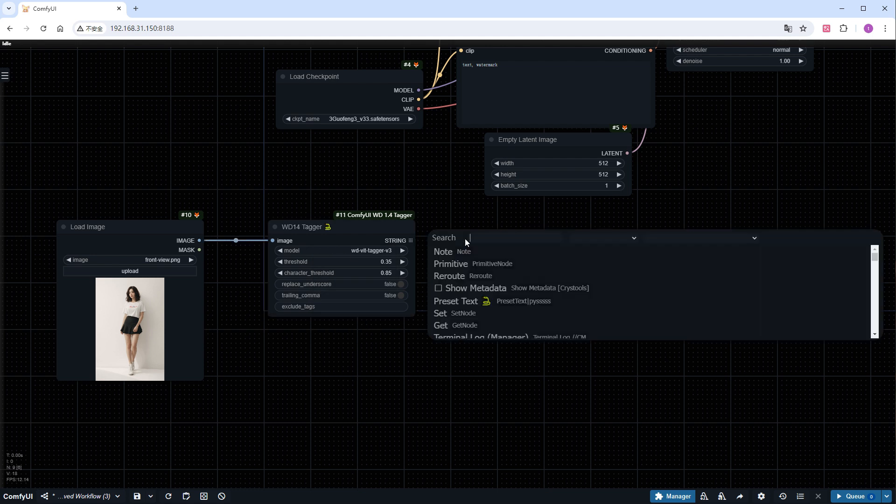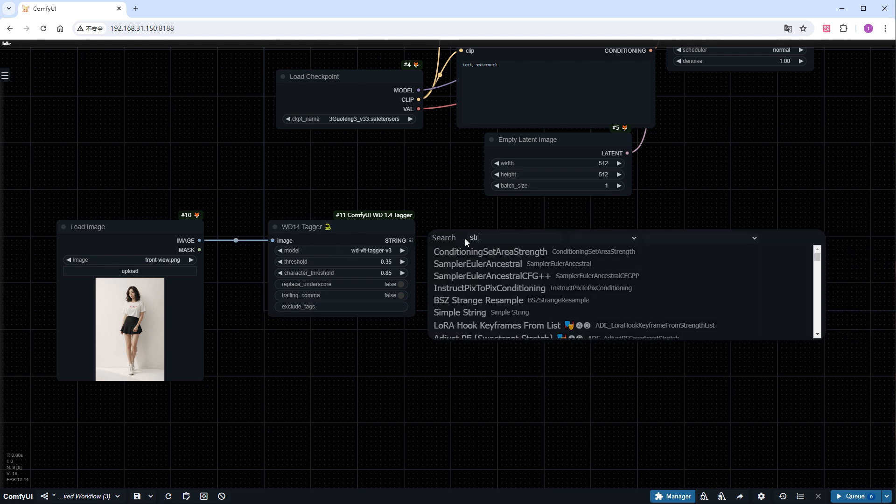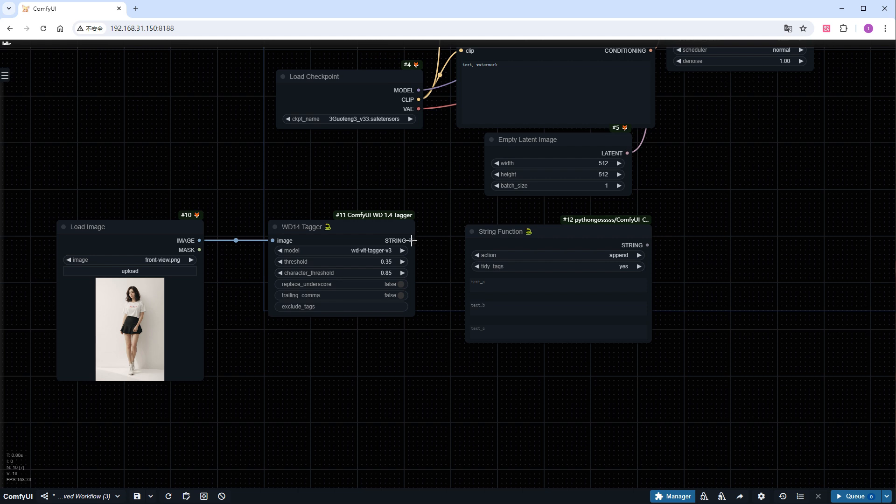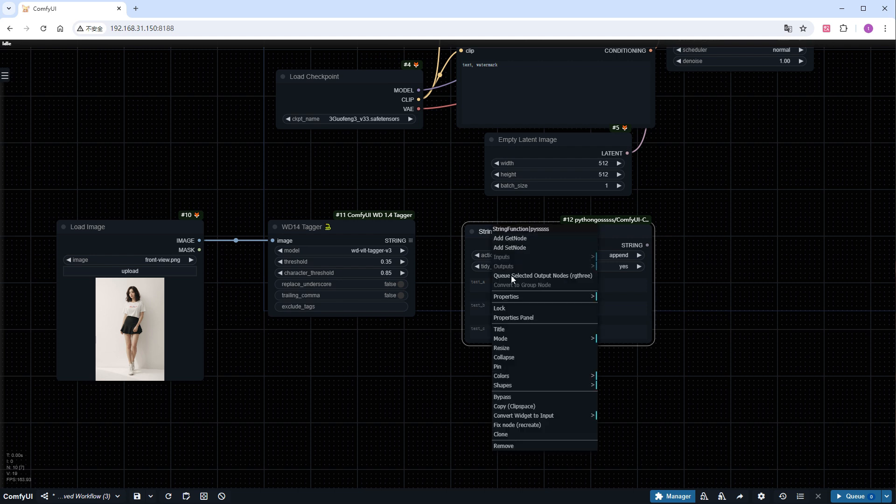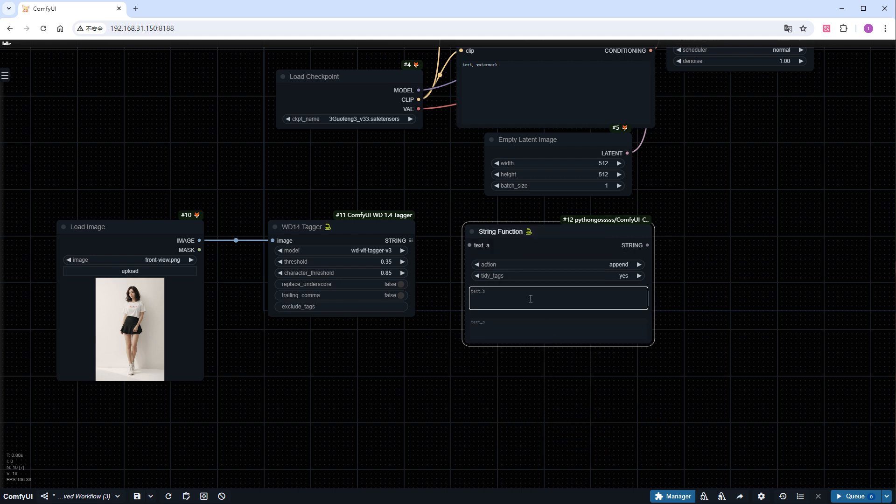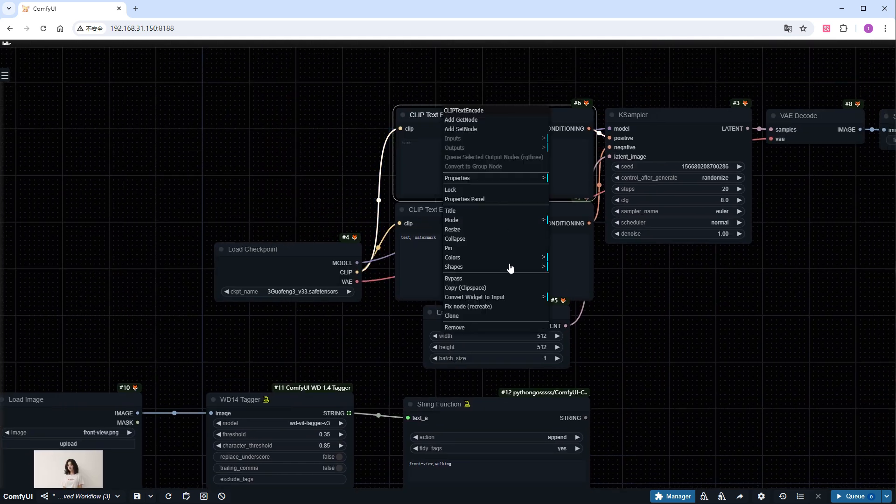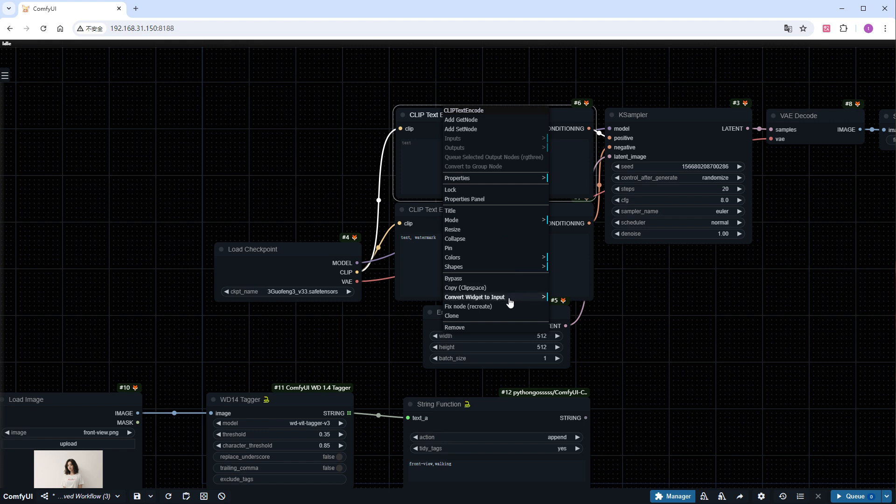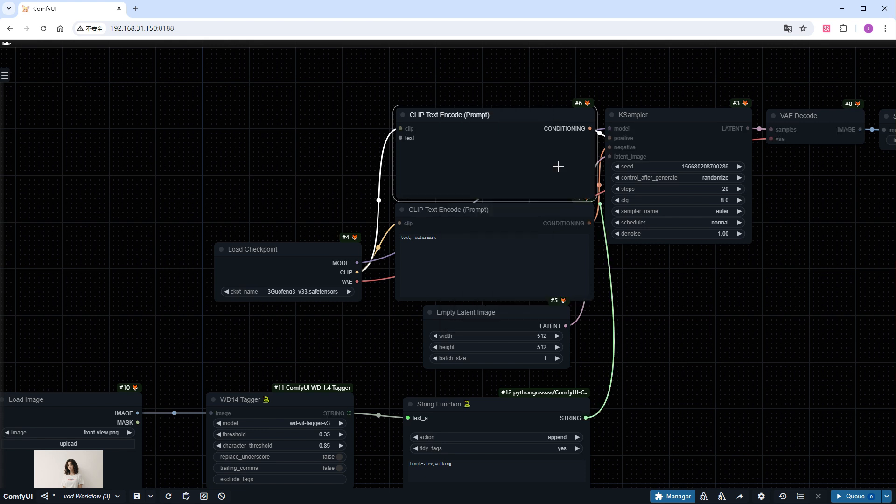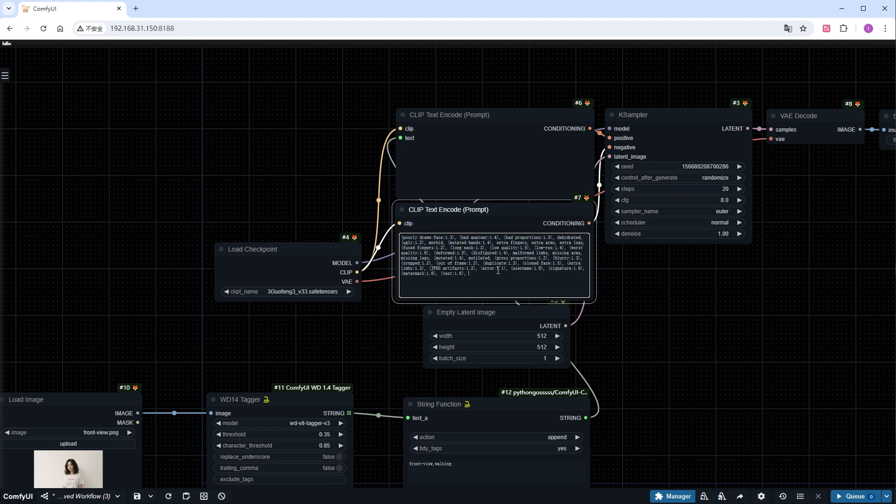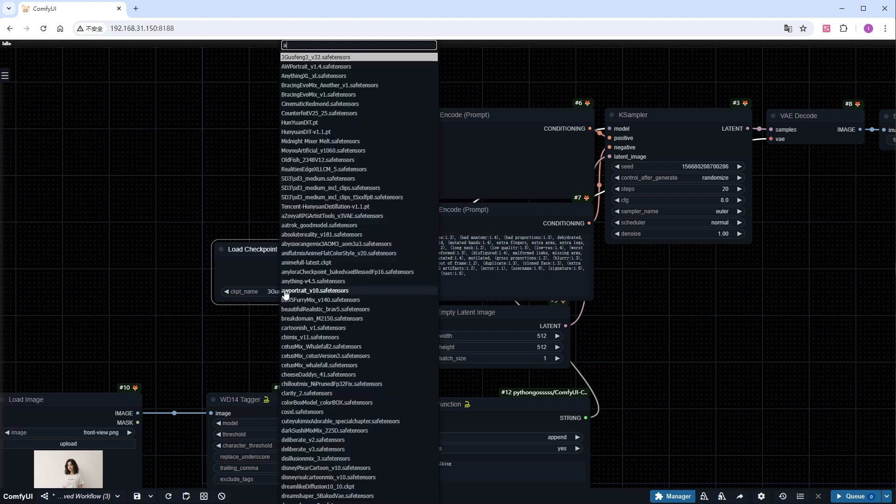Use a string function node to add the LoRA recommended prompts front view, walking, and connect it to the positive prompts. I'll just add some standard negative prompts. Select a suitable realistic checkpoint.